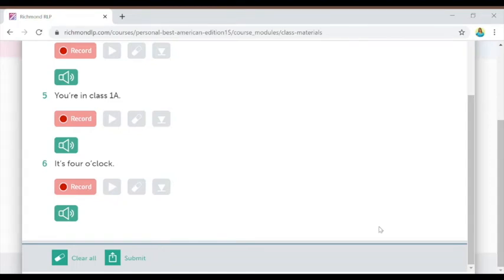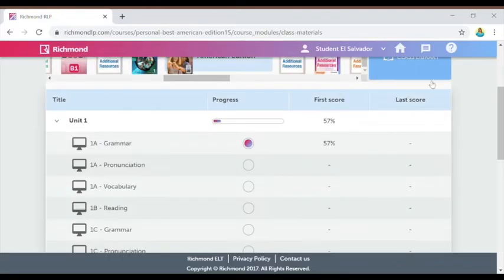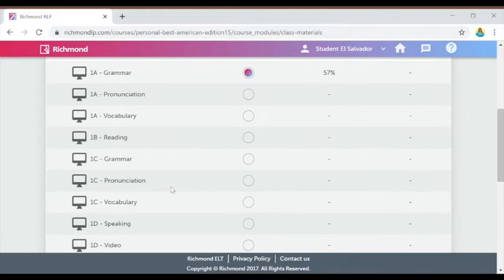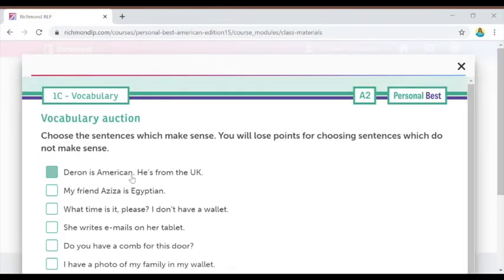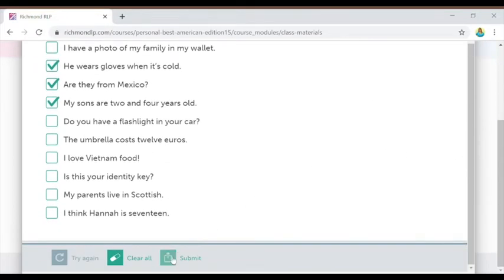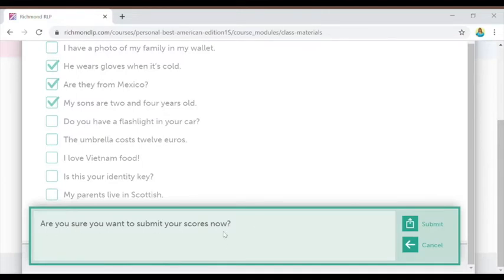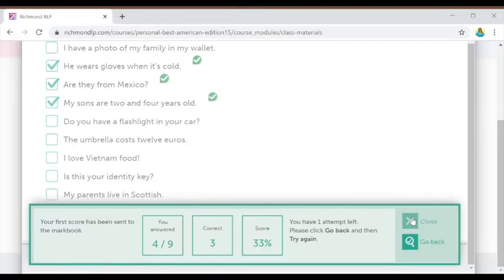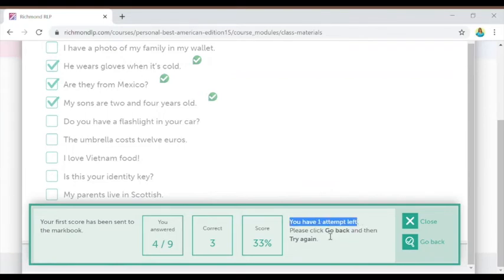This is true for each type of activity. For example, in the vocabulary activity I see again the unit, the activity name, the directions, and then the activity for me to work on. Once I finish working on the activity, if I click submit, the platform will ask me if I'm sure I'm ready to submit and then will give me my score. My first score has been sent to the mark book — I earned a score of 33%. I have one attempt left, which means I can go back and try again.